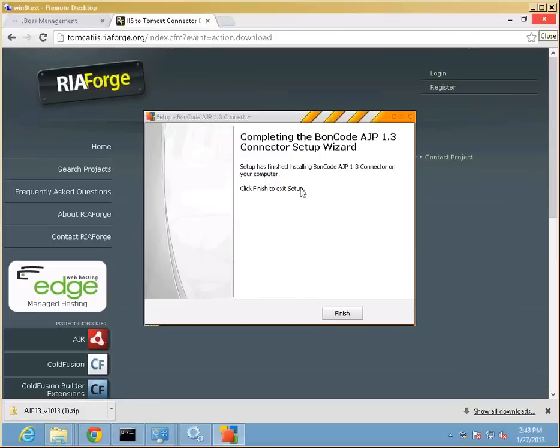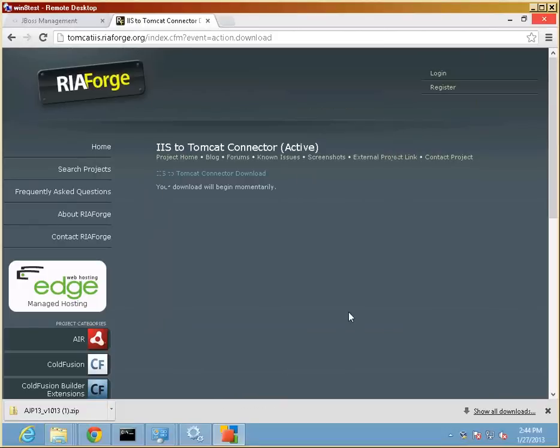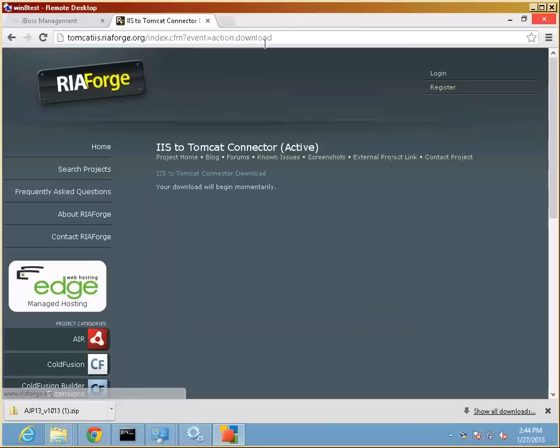Once the connector installation is complete, we are now ready to direct traffic from IIS to JBoss. And so we'll check that out here.